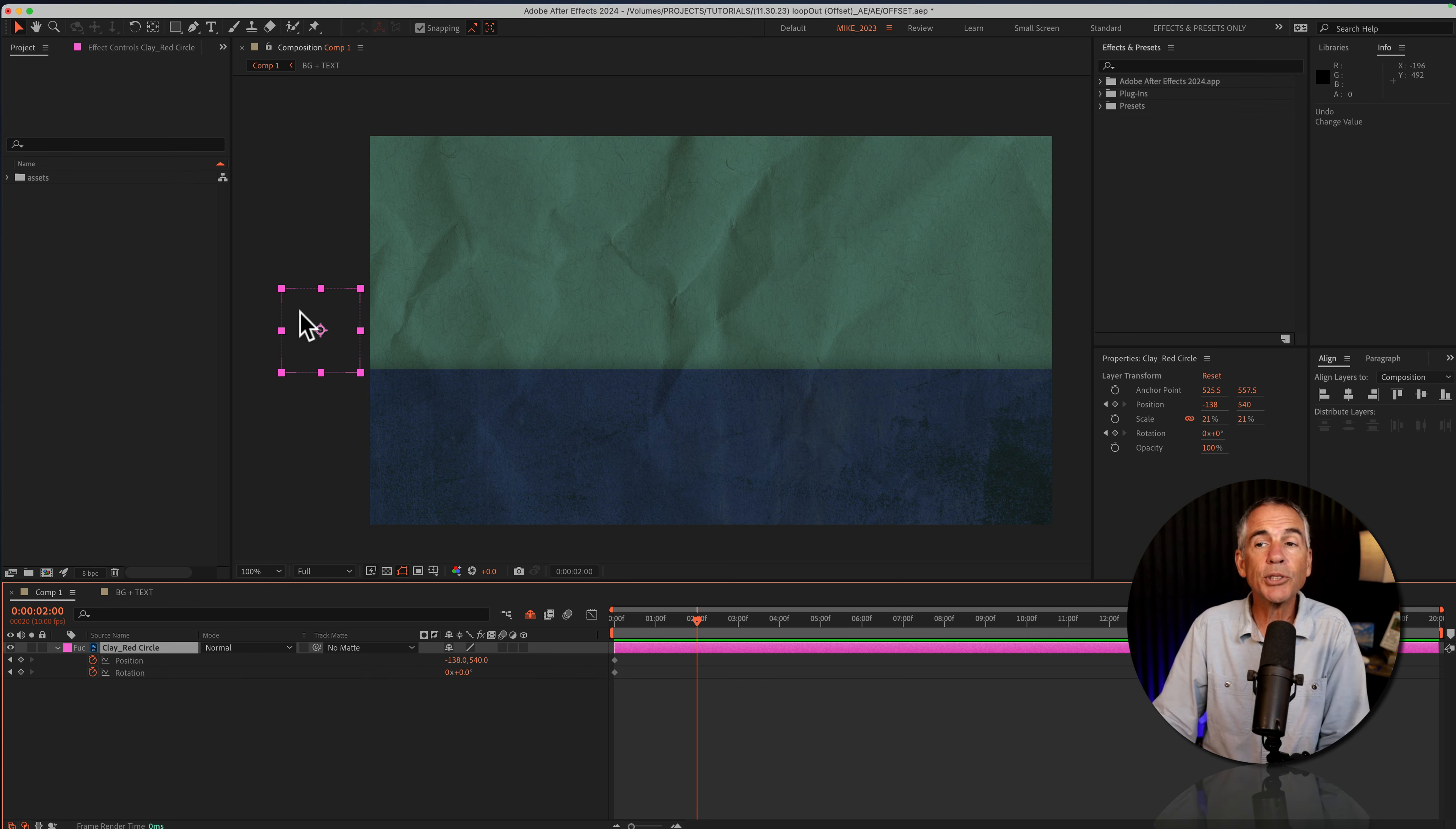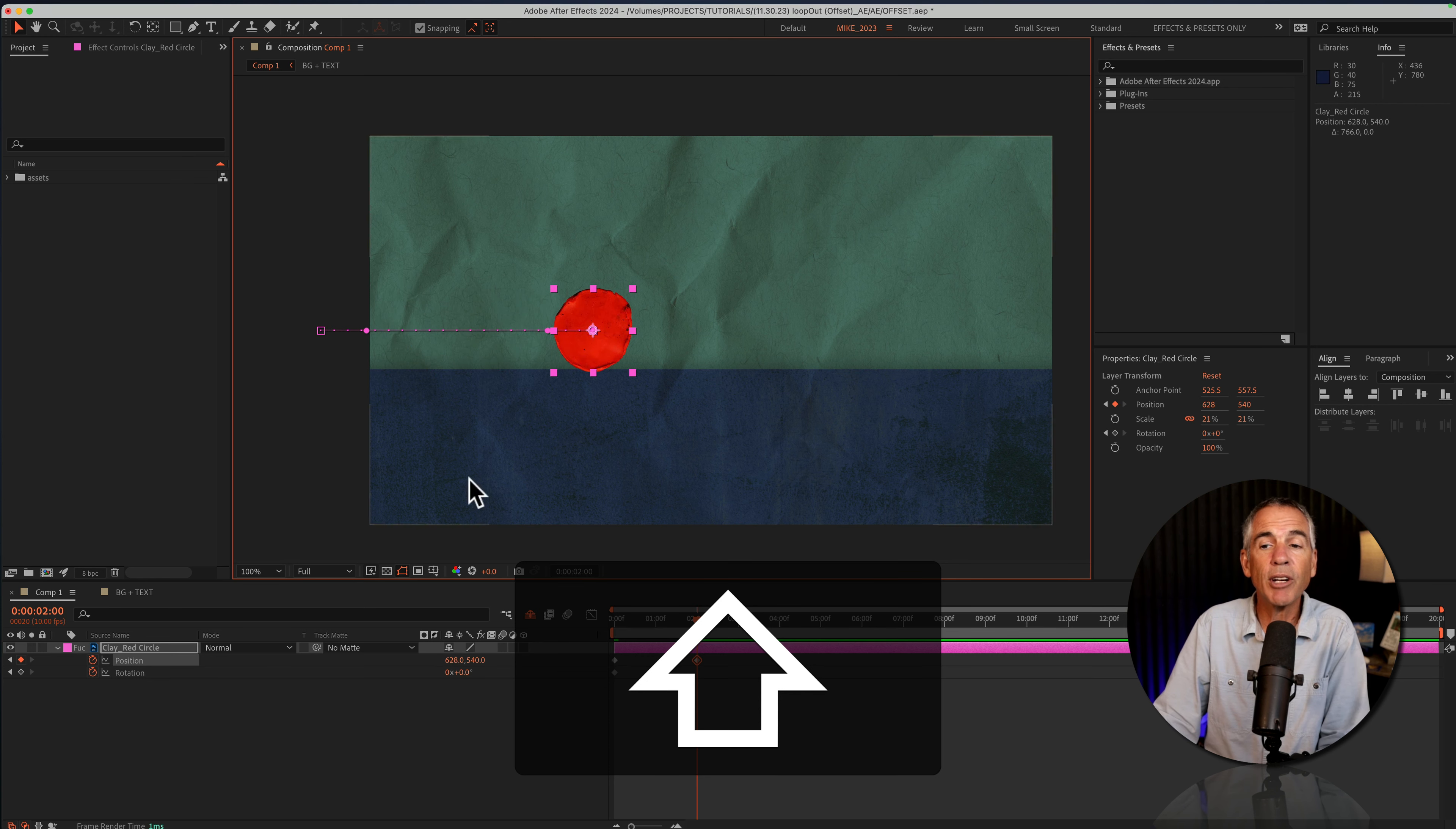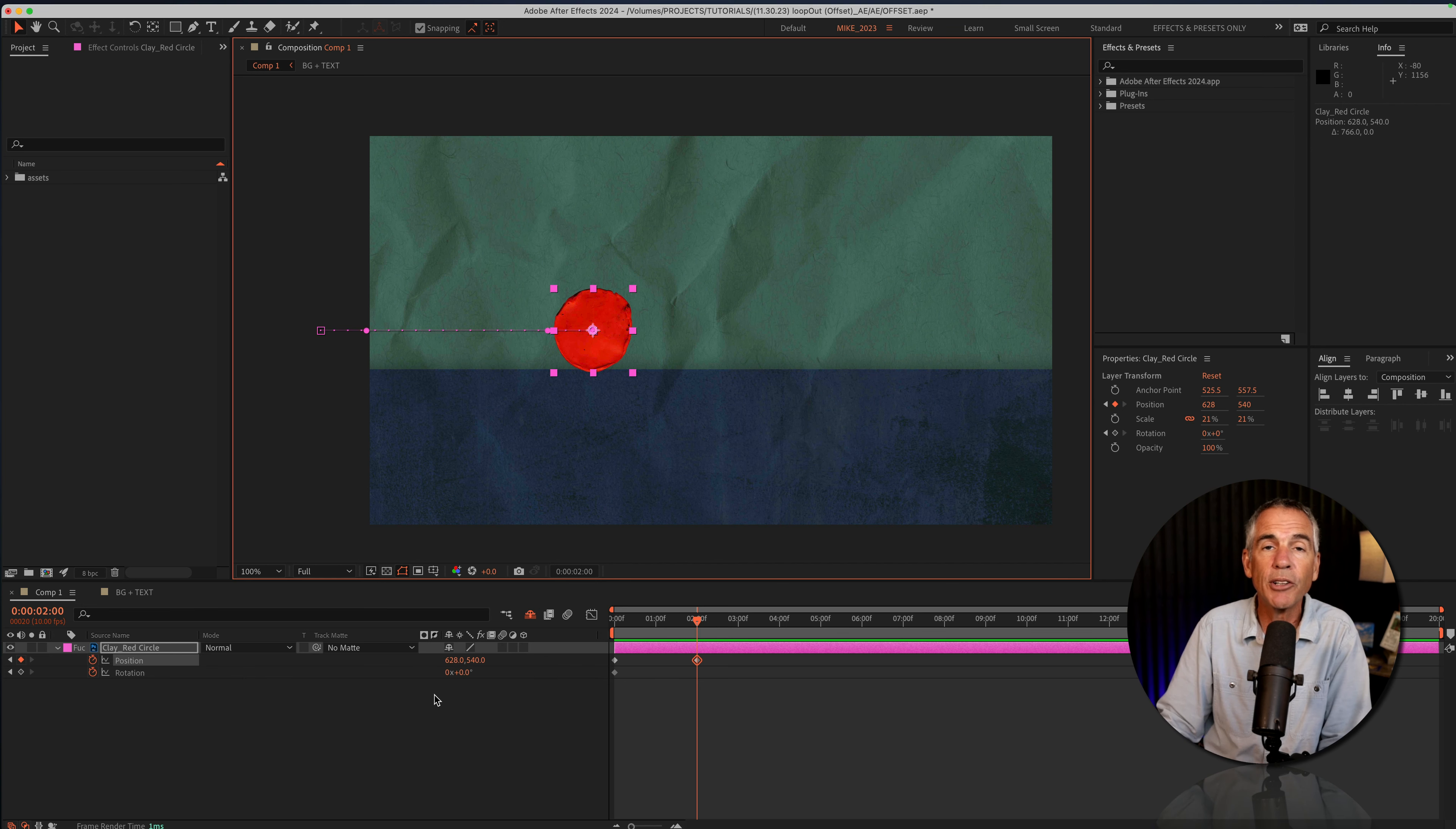With the selection tool, I'm gonna start dragging, then press the shift key. And when I stop dragging, that's gonna create a second keyframe on the position property. And now I'm going to enter a value for the rotation property. I want this to also rotate a full 360 degrees.